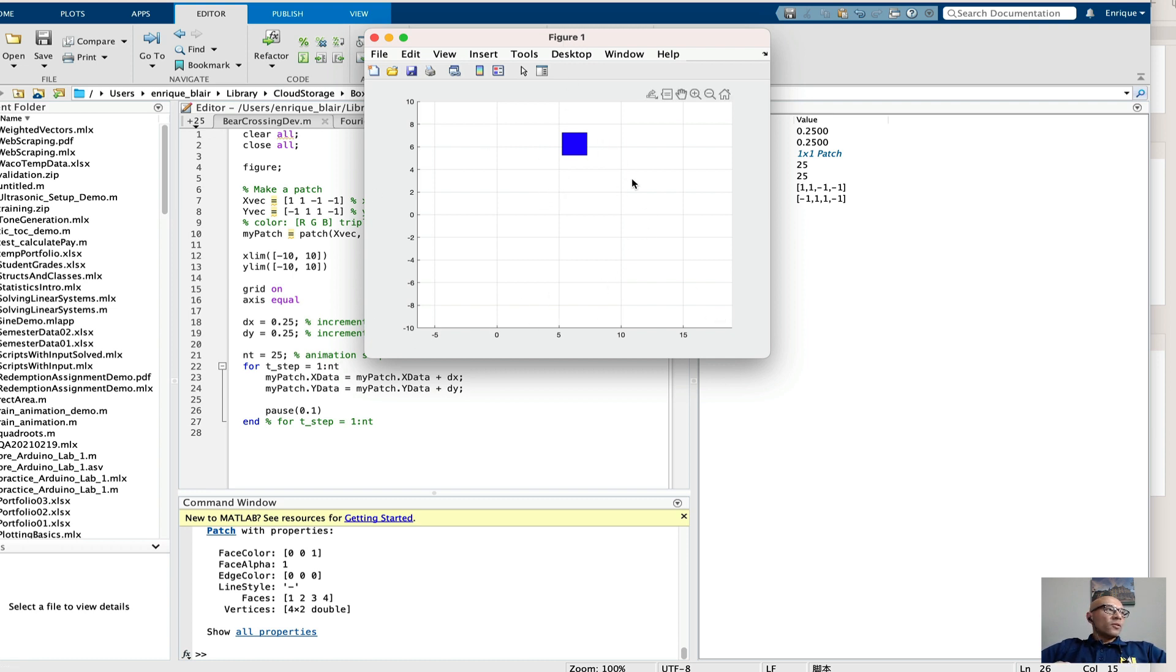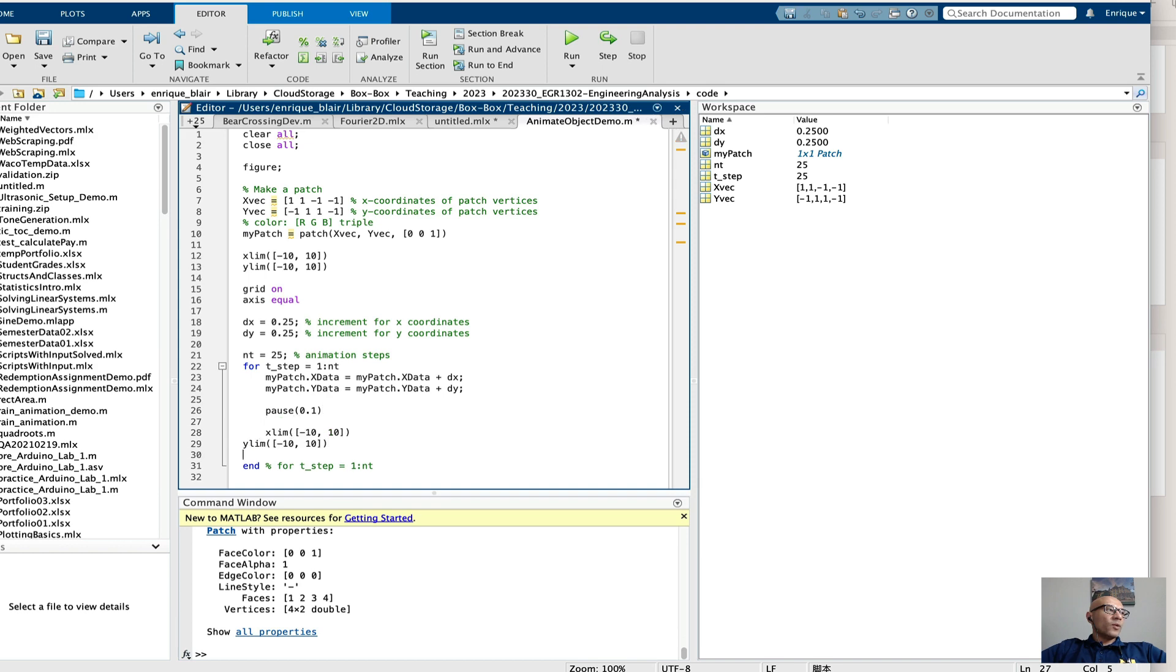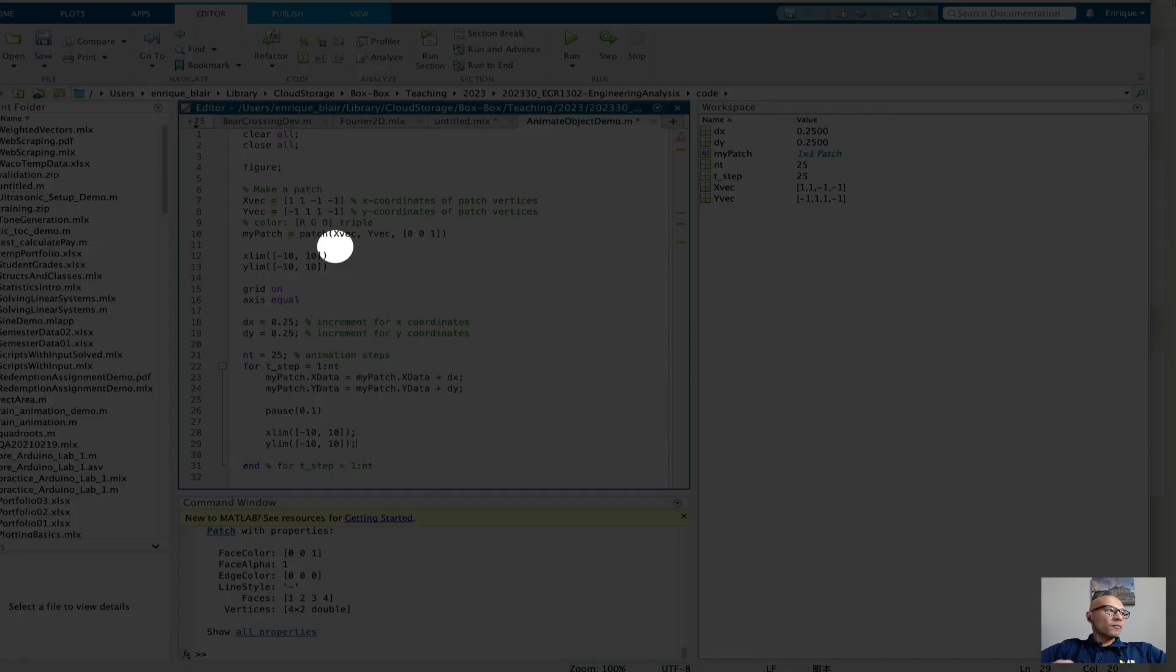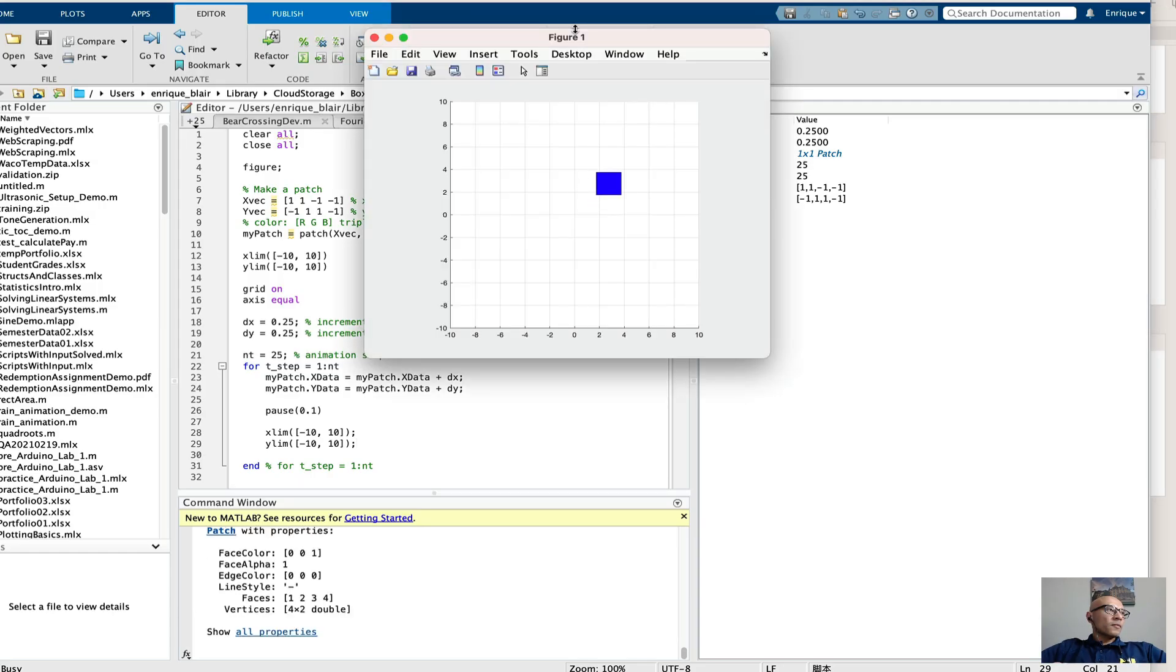which sort of obscures the actual motion that's going on. So what I'm going to do is I'm going to take the same x limits from the original plot and I will impose them again within the for loop. Now we can see our patch move.